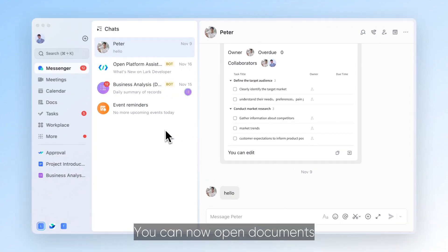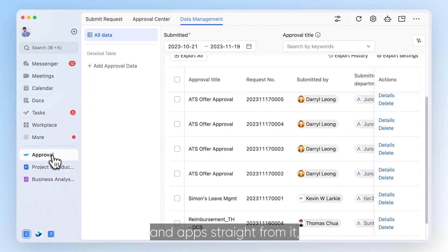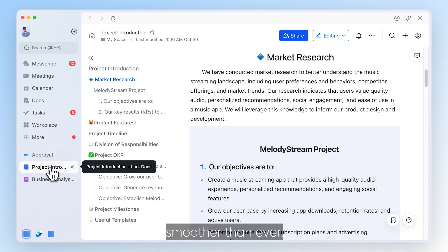You can now open documents and apps straight from it, making task switching smoother than ever.